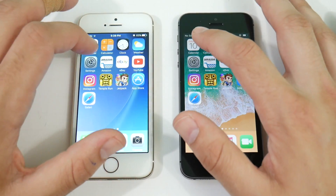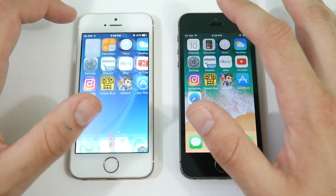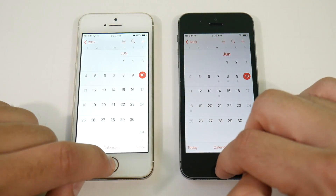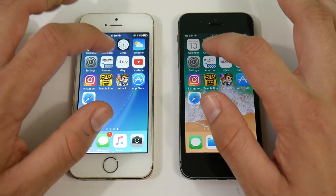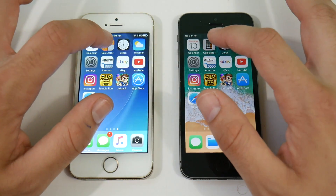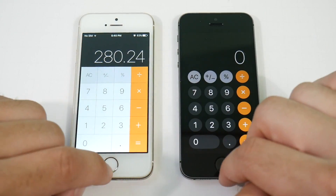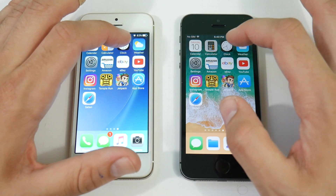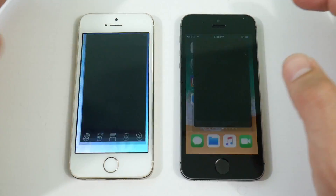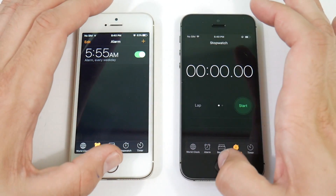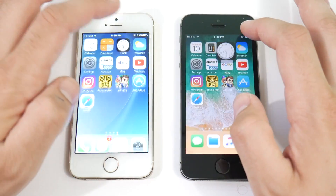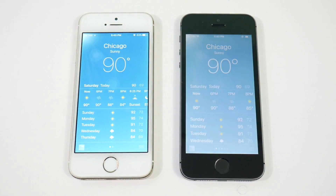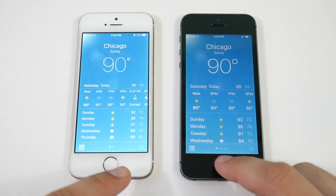Let's go to Calendar — you can see Calendar was faster on the iPhone 5s iOS 10.3.2. Let's go to Calculator — again, 10.3.2 is ahead. This is just showing that 10.3.2 is a more stable operating system for your 5s. Let's go into Weather — and yes, 10.3.2 again.